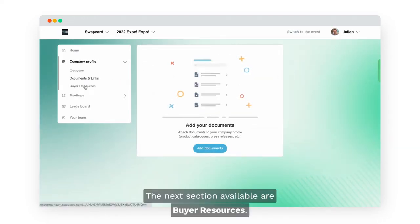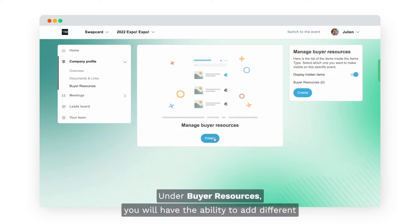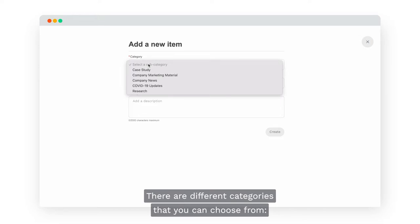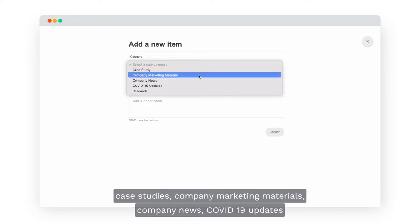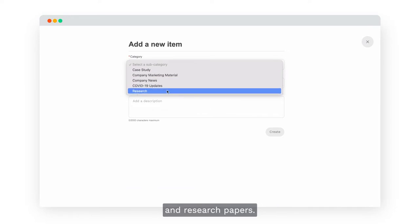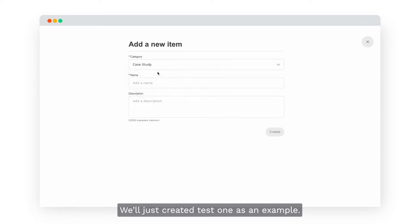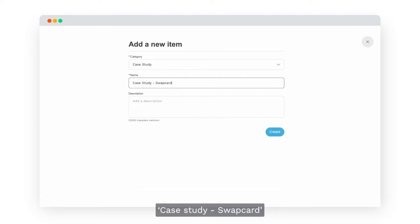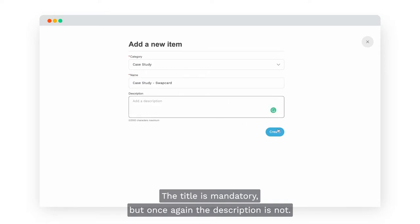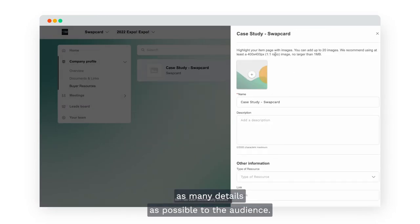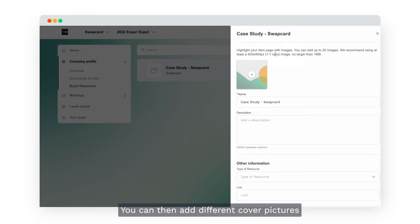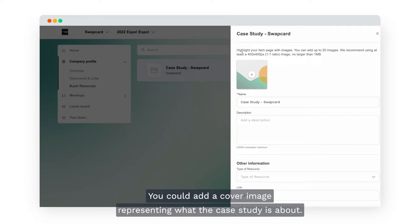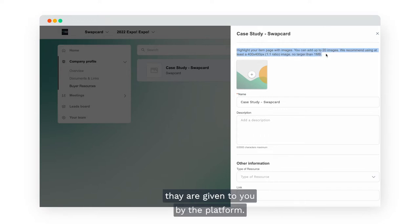The next section available is Buyer Resources. Under Buyer Resources, you will have the ability to add different resources for the audience to learn more about what your company offers. There are different categories to choose from: case studies, company marketing materials, company news, COVID-19 updates and research papers. For example, let's create a case study named 'Case Studies Swapcard.' The title is mandatory but the description is optional — I still recommend adding a description to give as many details as possible to the audience. You can then add a cover image representing what the case study is about. Make sure to respect the design specificities given by the platform, click on the plus icon, select the image of your choice and upload it.